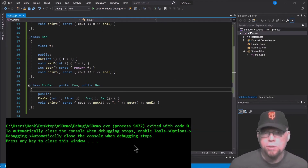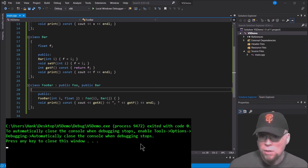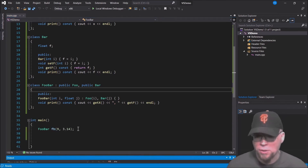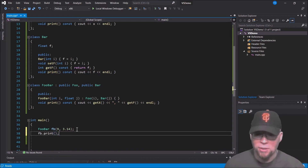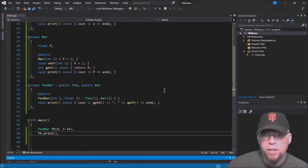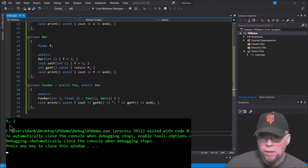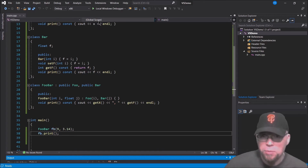Let's run the program — and there you go: 9 and 3. But wait, there's a bug.